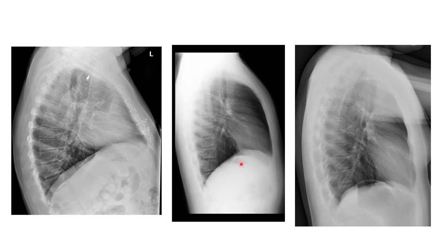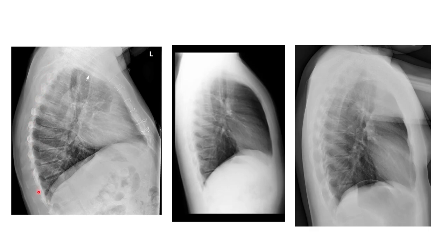Comparing it to this chest x-ray, this is a diagnostic chest x-ray with no rotation. We can see those posterior ribs superimposed, meaning the right and left posterior ribs are superimposed.